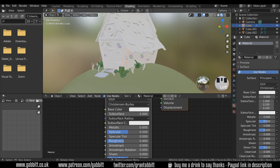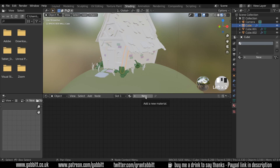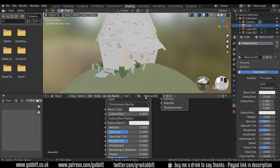Just as one more example before I fill everything in — this piece of wood here already has a material called 'material', which is the default material that comes with the scene and must be one of the first objects I made. I can remove a material from an object by pressing this cross here, and then easily add a new material and call this 'wood'.